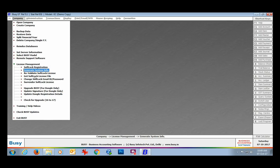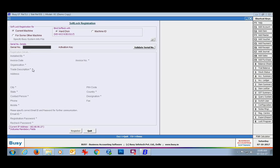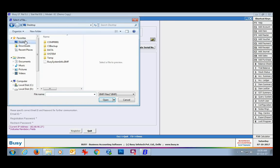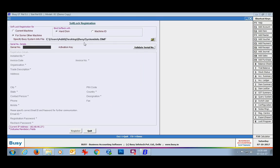On the system with internet connection, go to the Company menu, License Management, Softlock Registration option. Now select the option for 'some other machine' because we are registering softlock for another machine. Then specify the path of the .bmf file you copied to this system — we copied it to the desktop. Enter the required details as discussed earlier and click the Register button. The same registration process will be followed: a file will be sent to your email ID, and you need to copy that file into the C:\BusyWin folder of the computer with no internet connection.